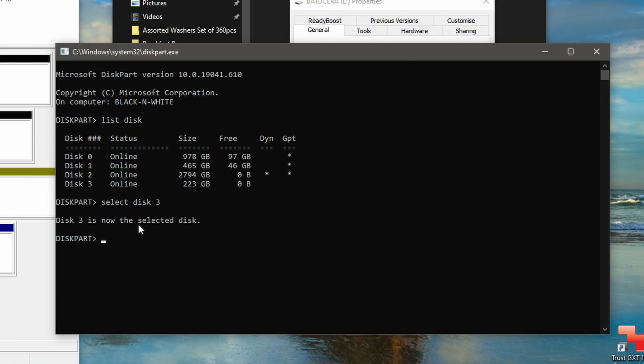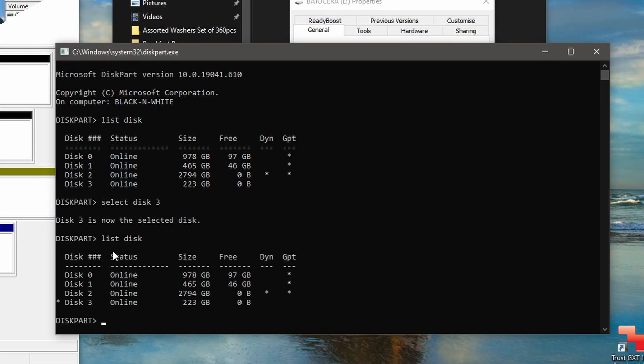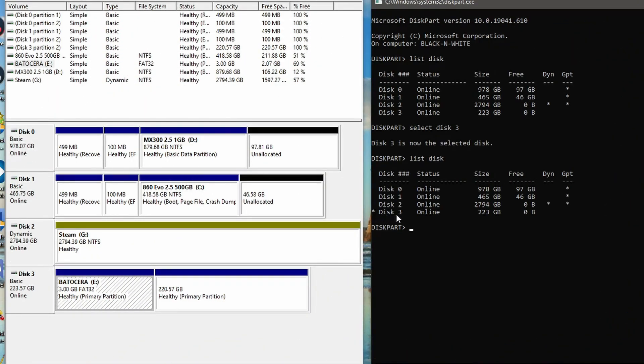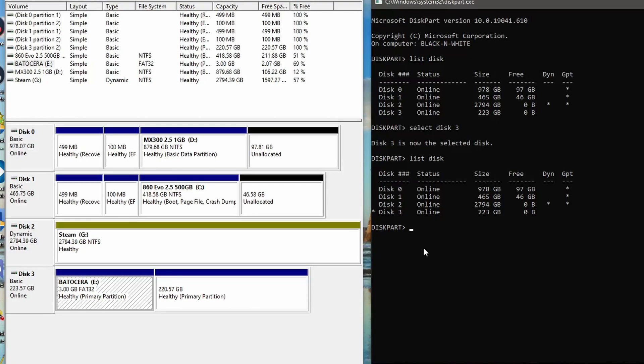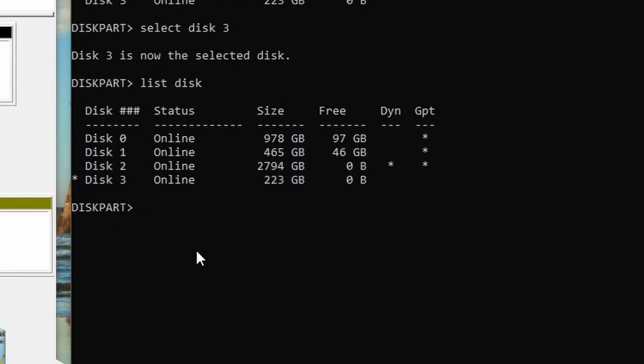Disk 3 has now been selected. That's the one I want. Now I'm going to type in 'list disk' just to make sure. There's a little asterisk appeared there - this is definitely the one I'm going to be using for the commands. Double-check that you've got the right disk. If you haven't, start from the beginning again or just type 'select disk' with the correct number.